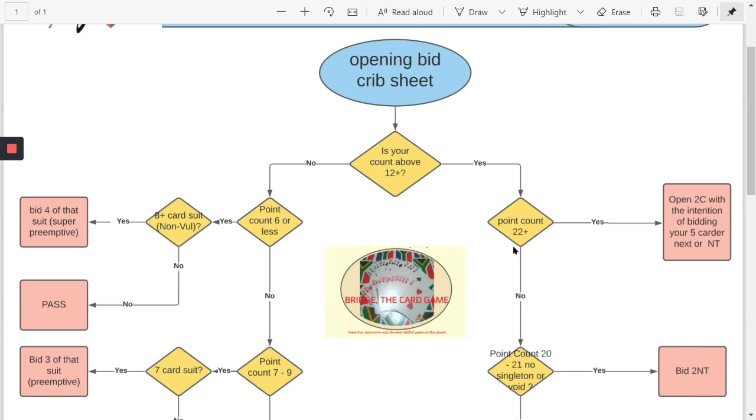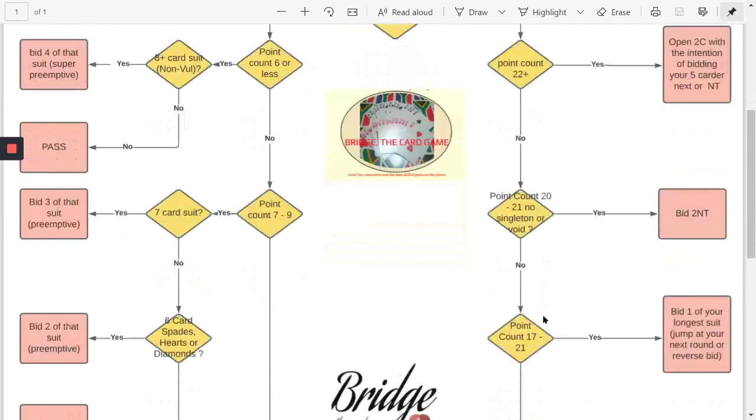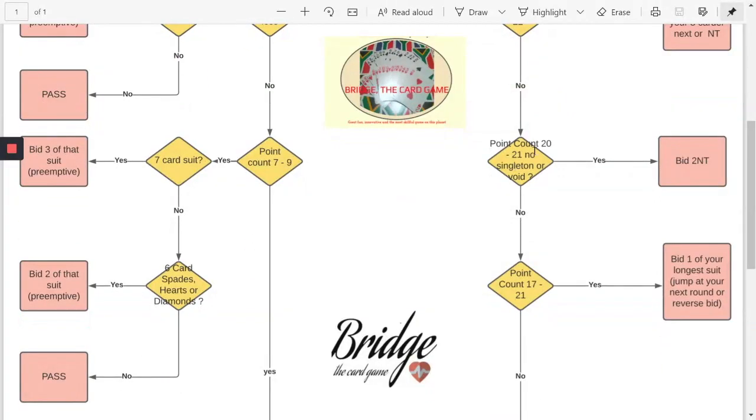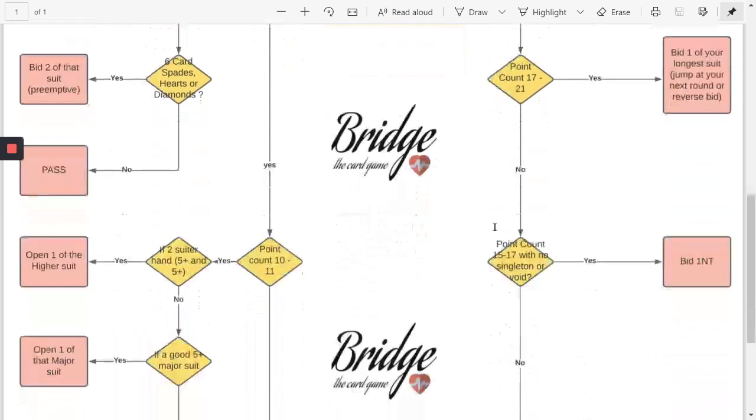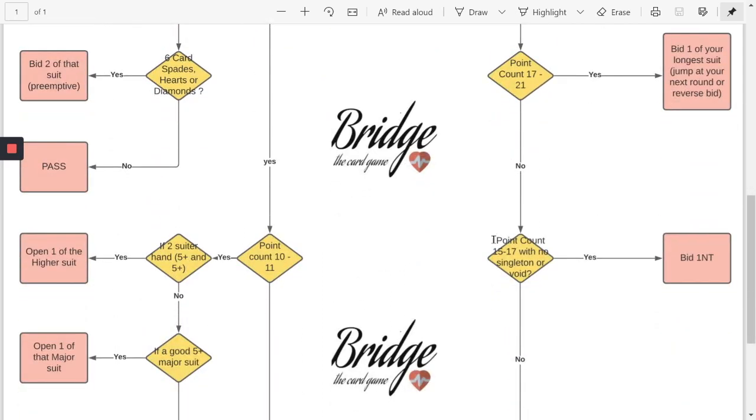Is it between 20 and 21? No so you're going to go around further. Is your point count 17 to 21? No so you're going to go around a little bit more. Is your point count 15 to 17? Yes. And do you have a singleton or do you have any voids? You do not.